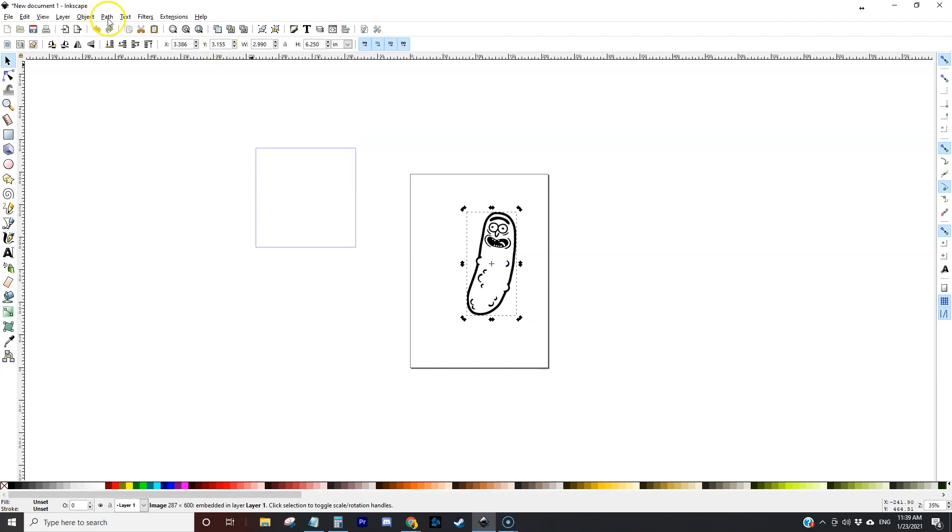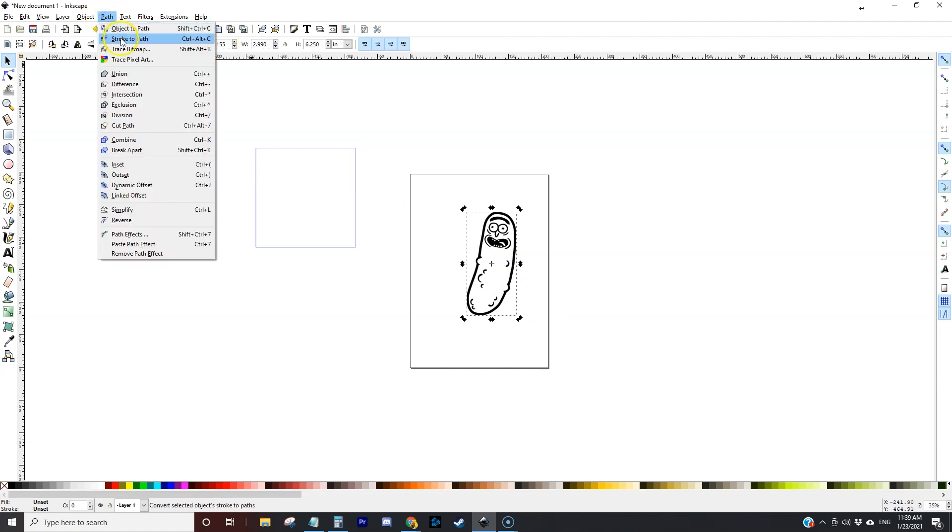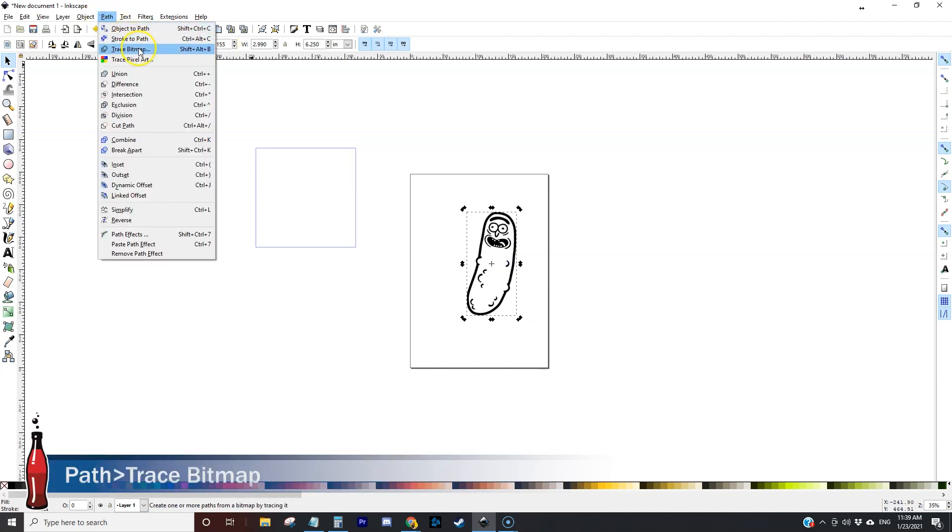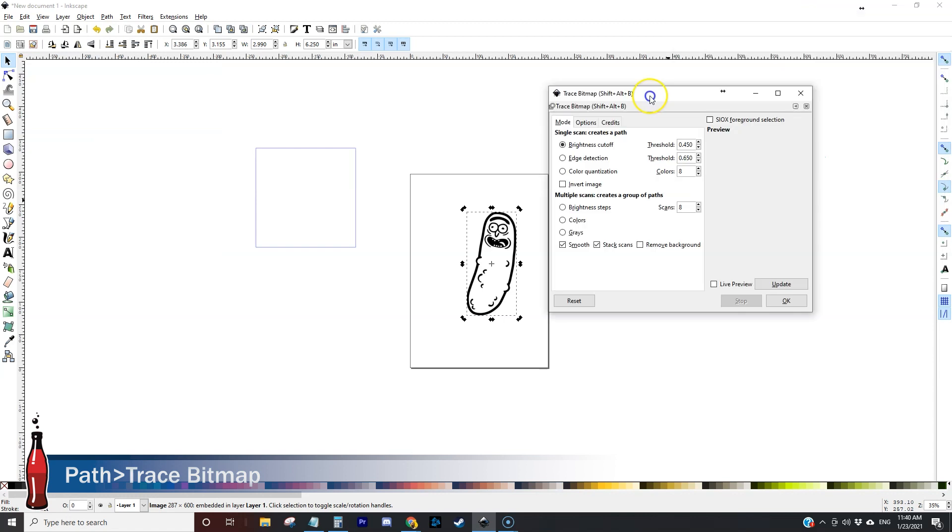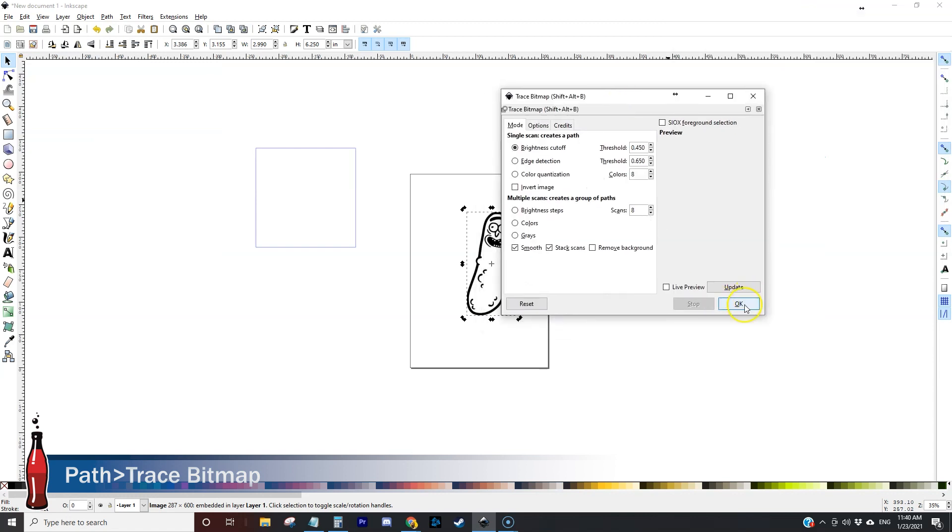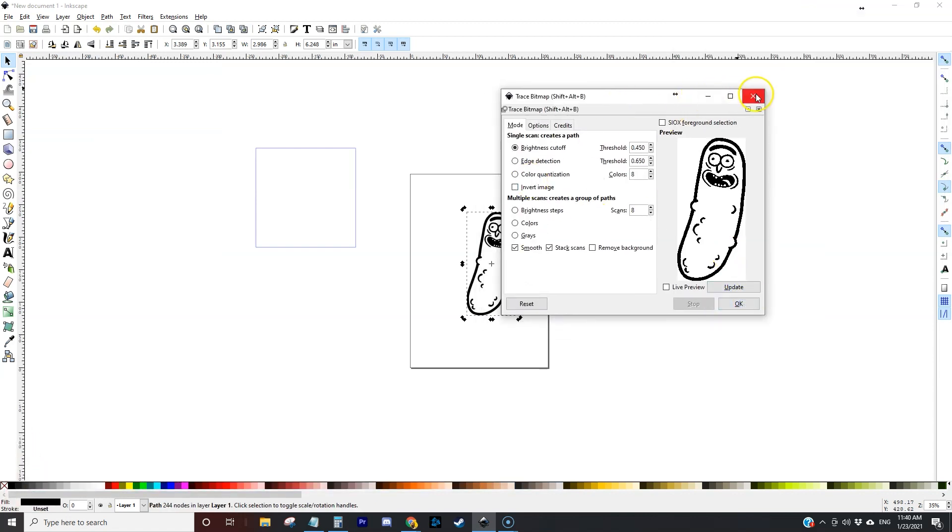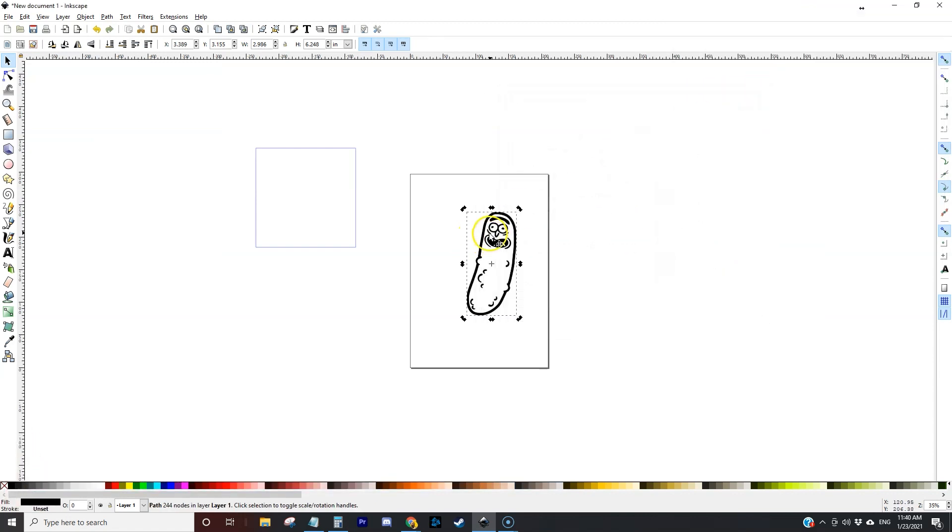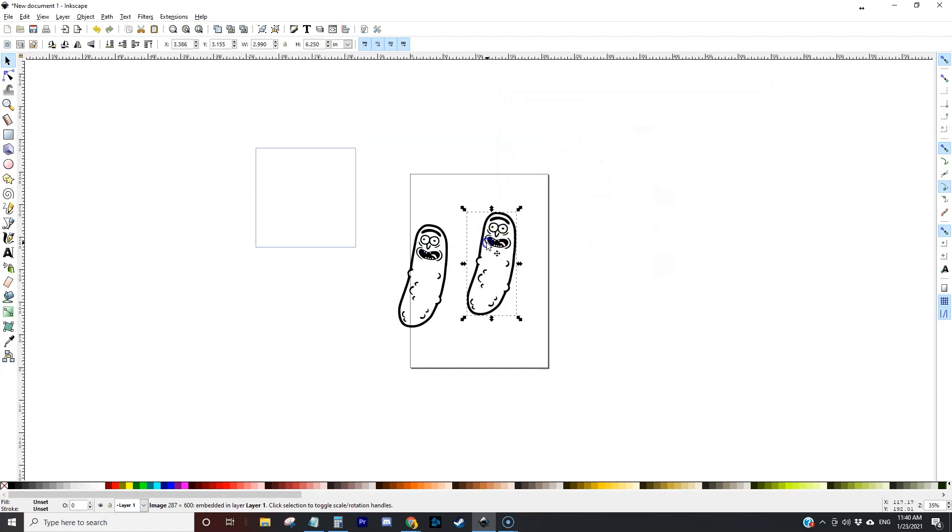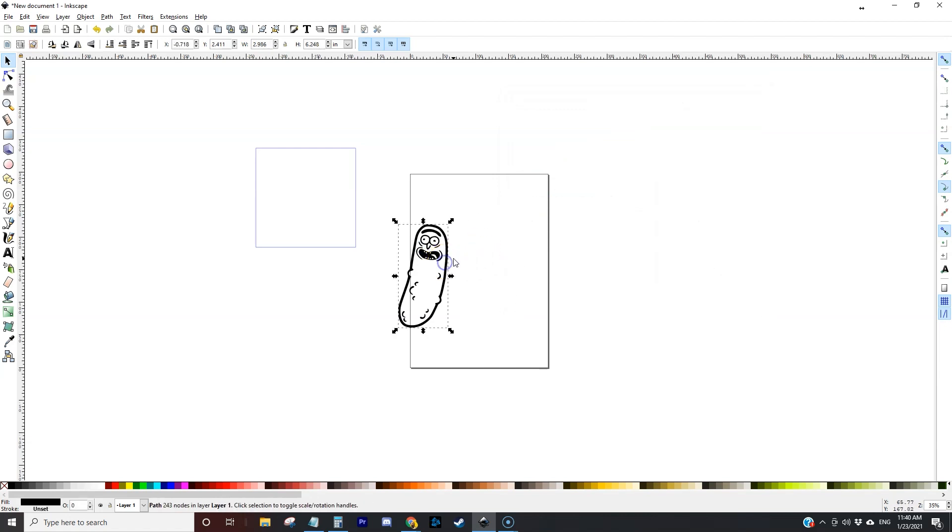From here we're going to do a trace bitmap. I just open that up then click OK and basically what that does is it creates a vector version of that black and white image. So I don't need that bitmap anymore so I'm going to delete that.